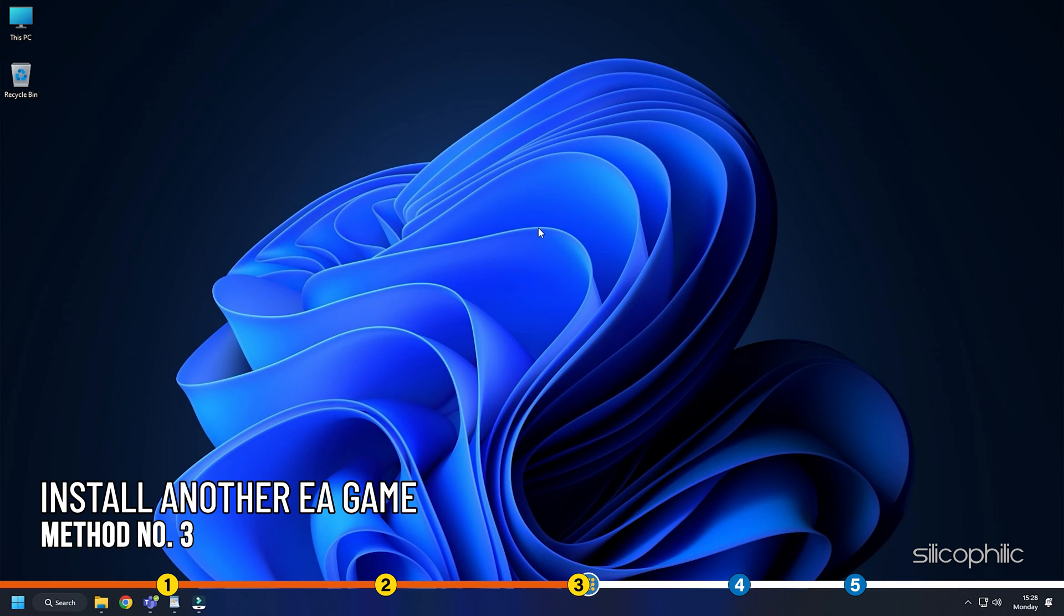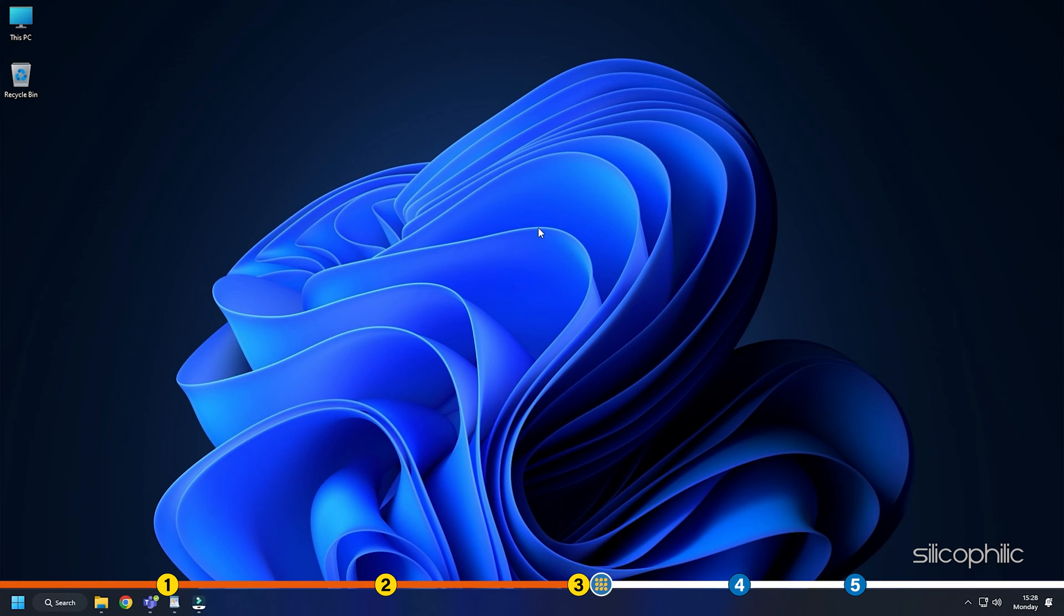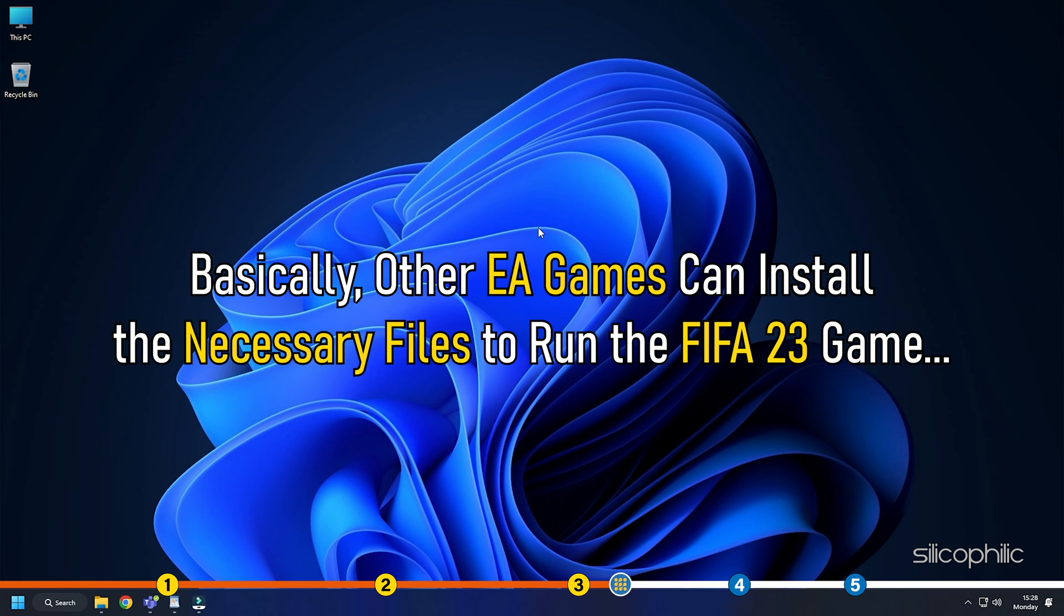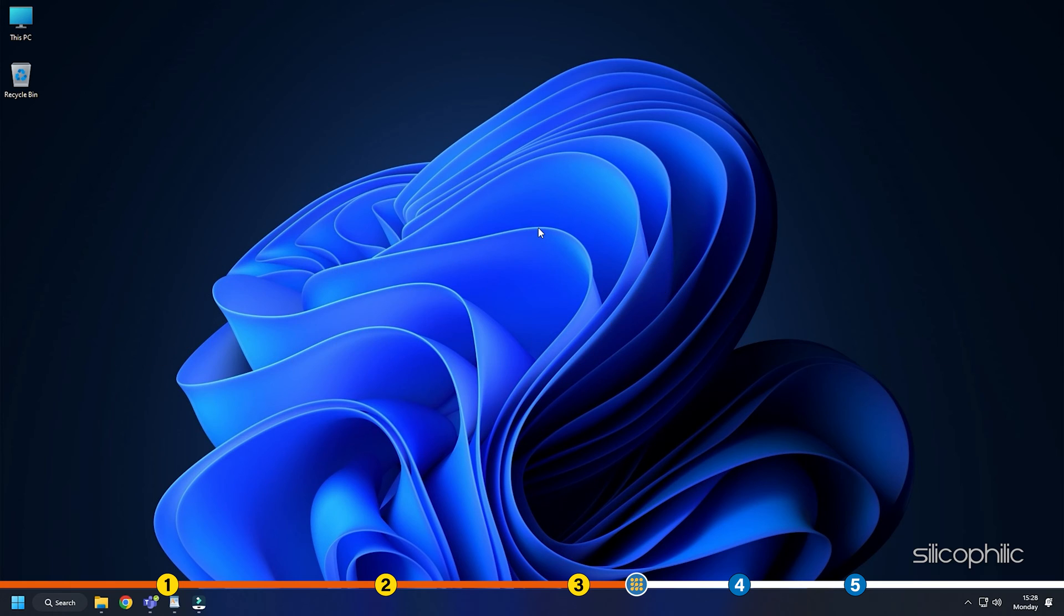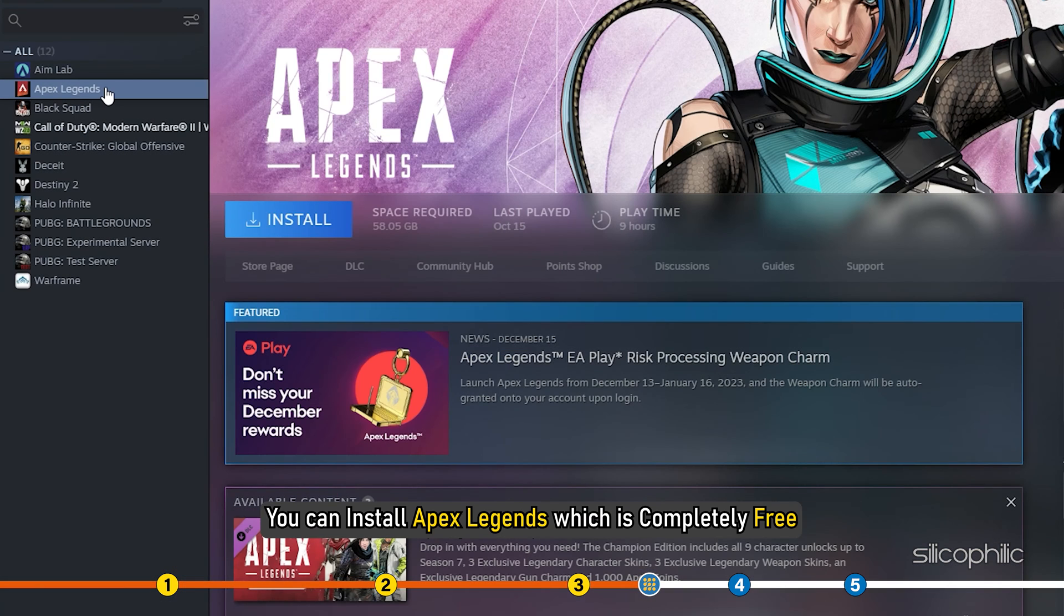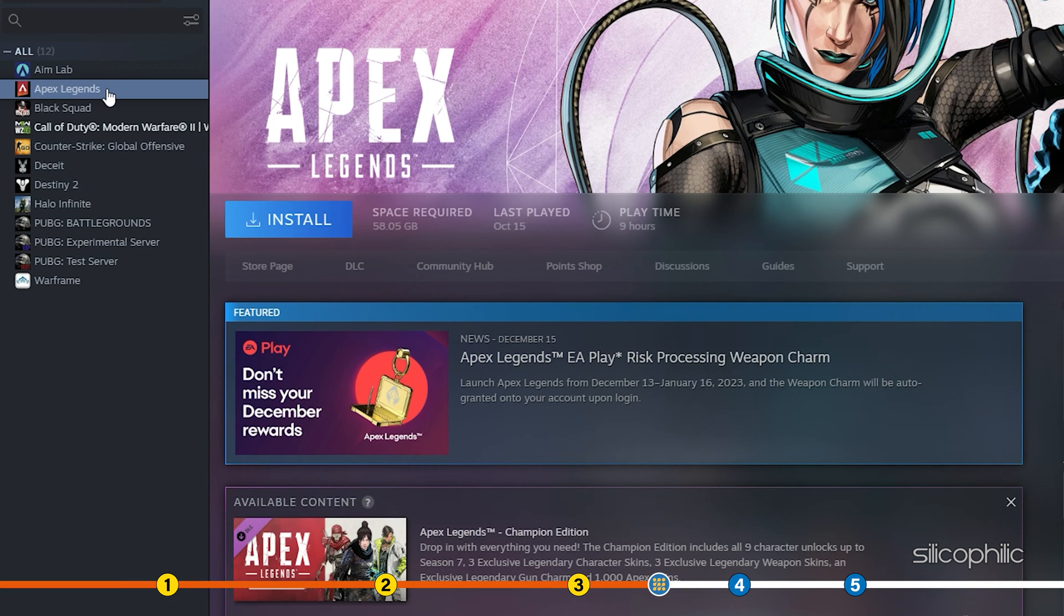Method 3. Another trick you can use is by installing another EA game free if you don't have any other paid games. Basically, other EA games can install the necessary files to run the FIFA 23 game that didn't install with the FIFA installation. You can install Apex Legends which is completely free.